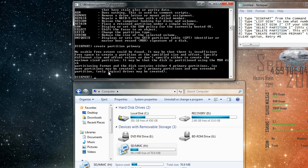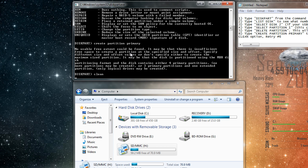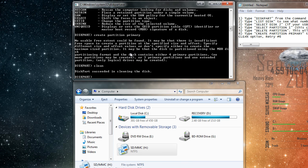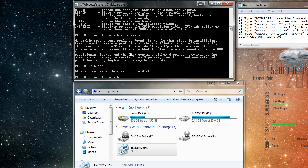And right here it says that no usable free space could be found. So we're just going to type in clean, press enter again, and now retype in create partition primary, and press enter.